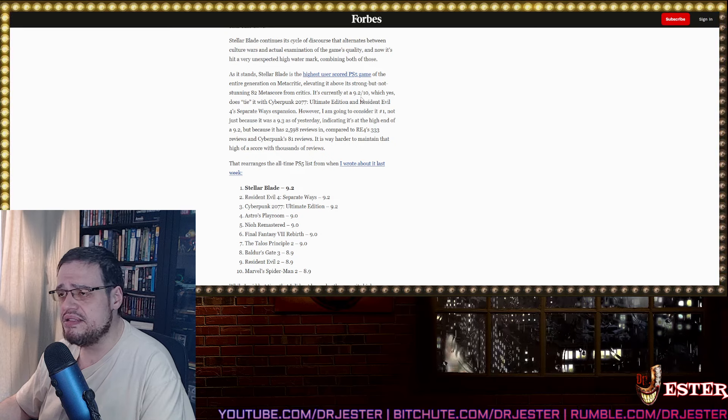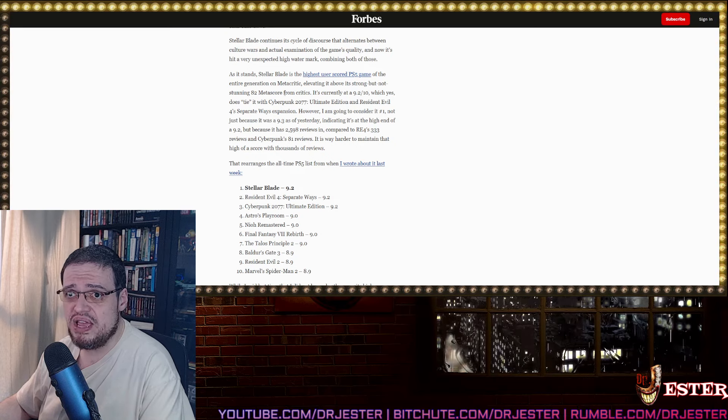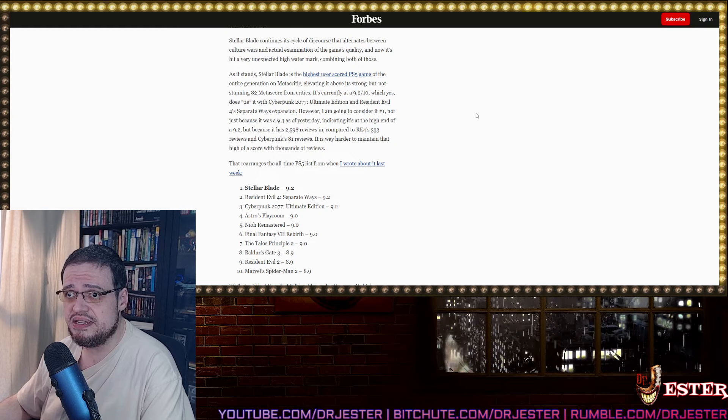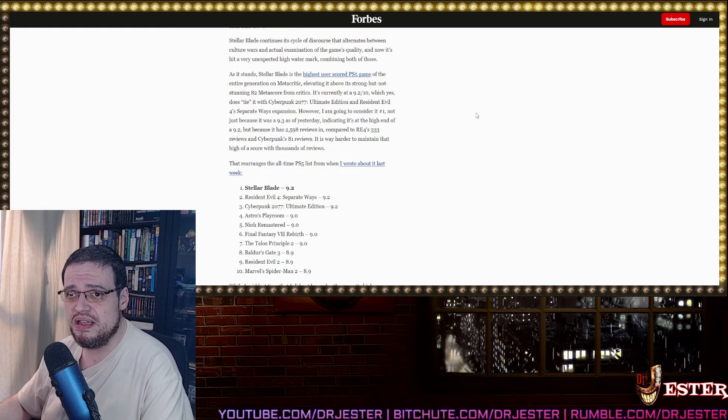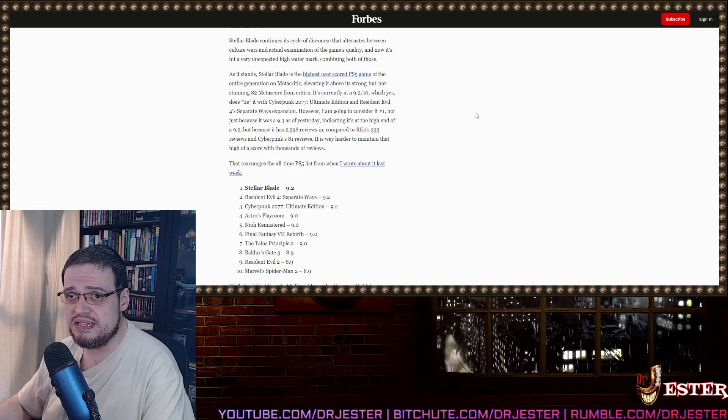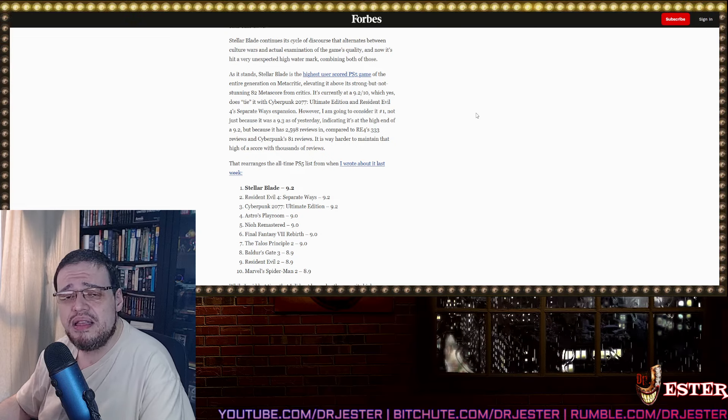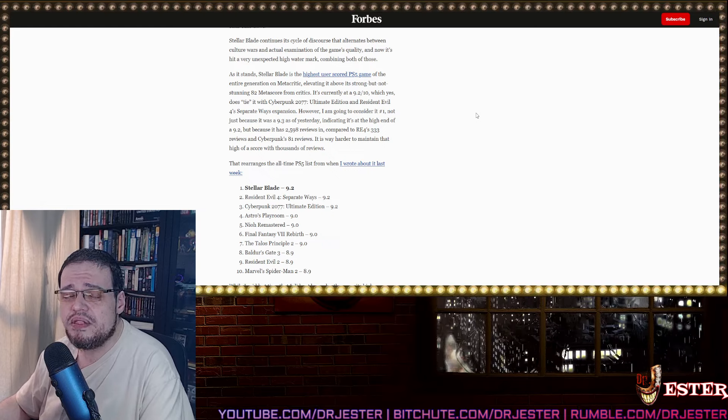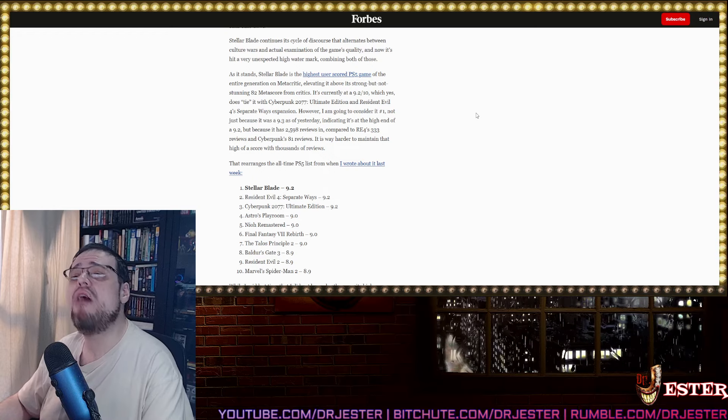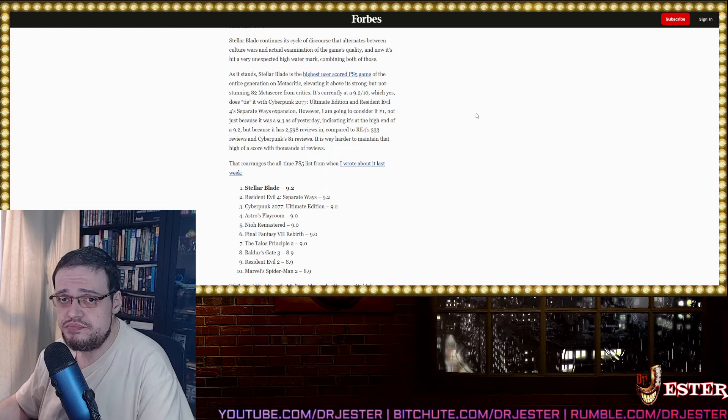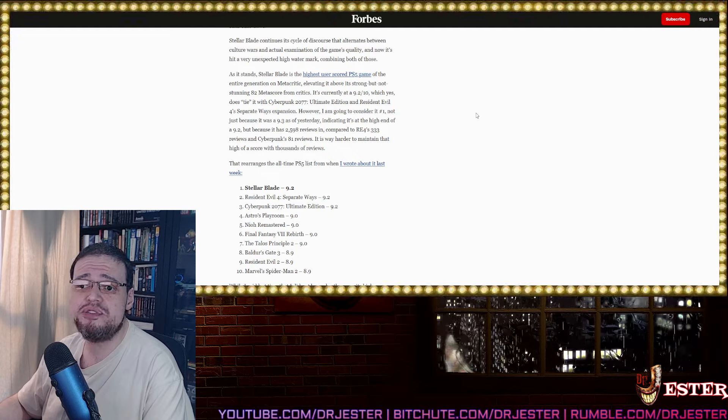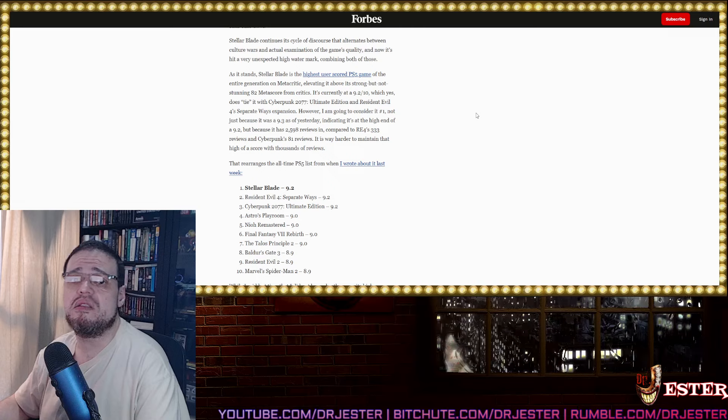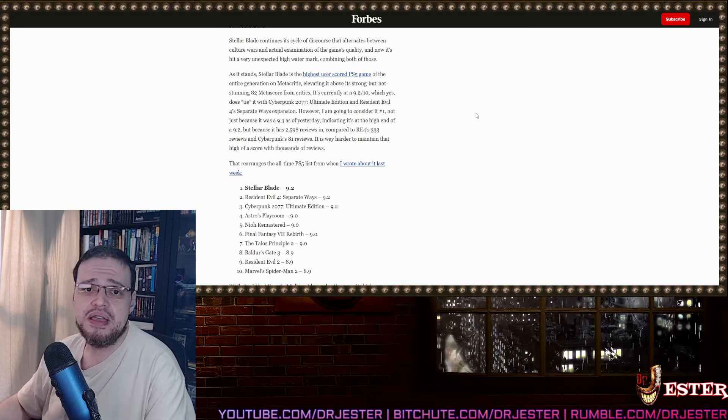Right, Stellar Blade is the highest user score in PS5 of the entire generation on Metacritic, elevating it above its strong but not startling 82 Metascore from Critics. Remember, the reason the Critics rated it very low or took out grades which could lead it to 9.2 or more is because they got triggered by Eve.